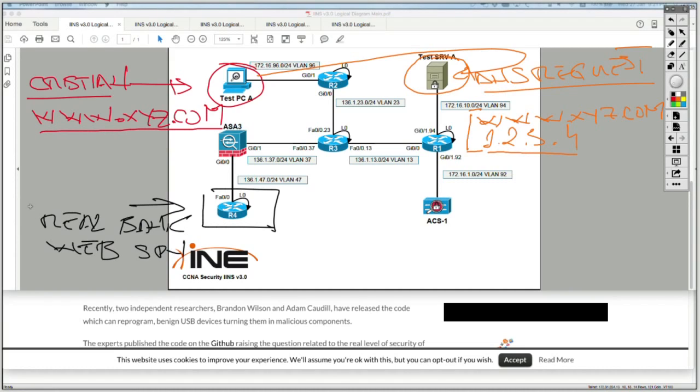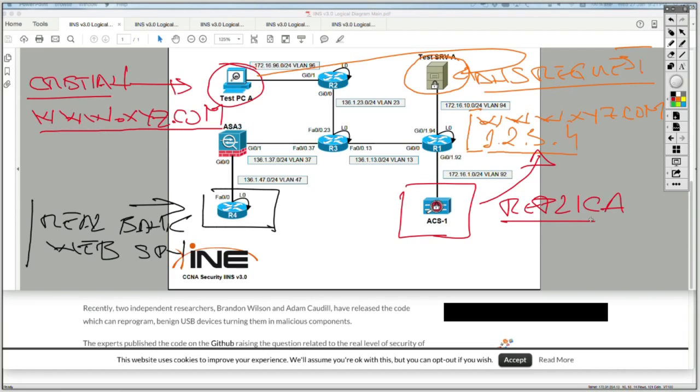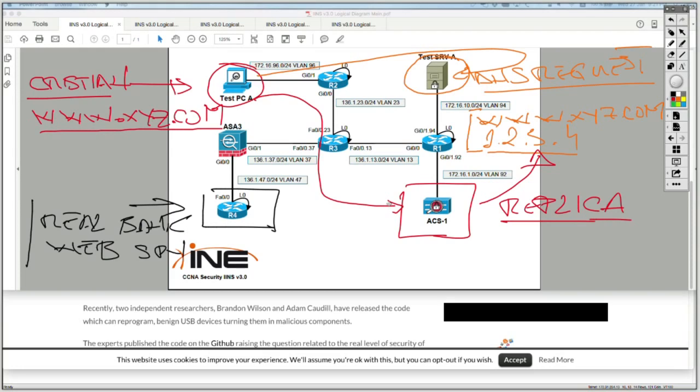But the user never gets a chance to access that web server because DNS has returned the wrong IP address, which directs the user to 1.2.3.4, a replica of the bank's web server that looks identical. The user initiates a session to that replica, puts in their credentials, and the attacker gets access to those credentials. The attacker can use them to log in as the user to the real bank web service and do all kinds of transactions.